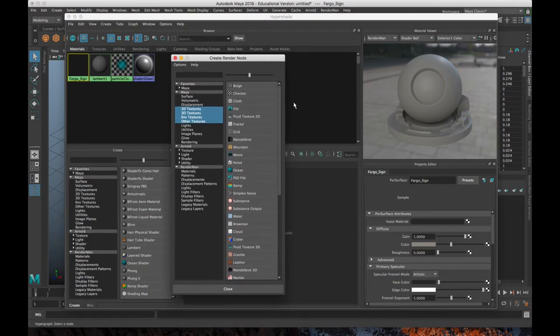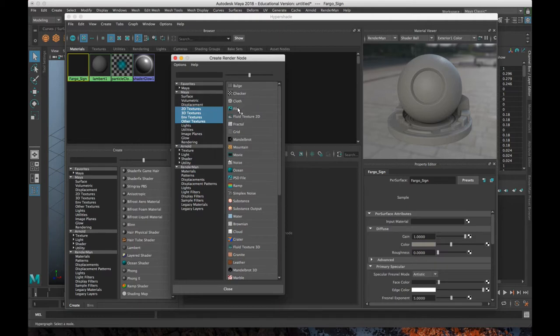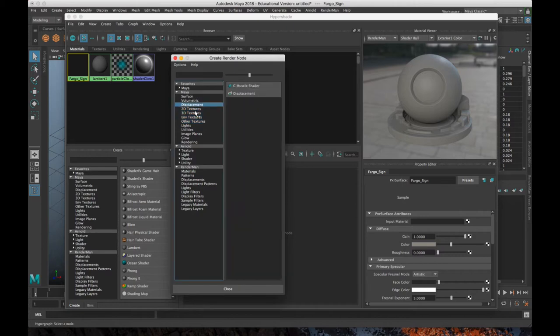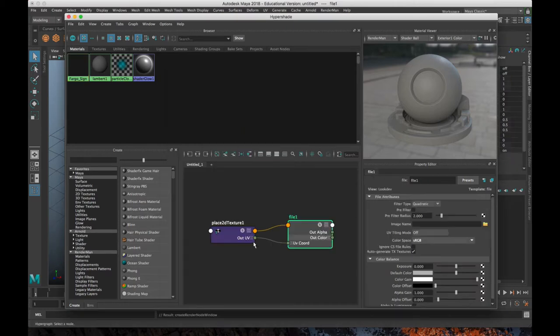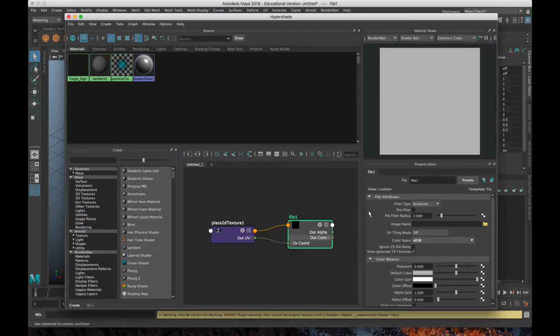But for now, I'm going to keep it real simple and just go with color and click on the checkerboard pattern. Then this create one rendered node window will pop up. And you can see we've got this file option right here. And this is actually in the Maya 2D textures section file and click on that.